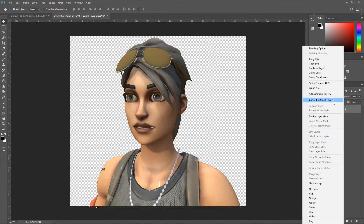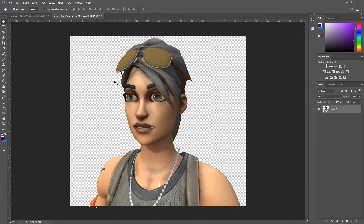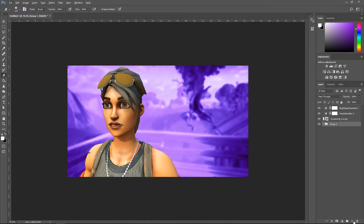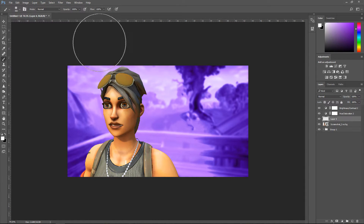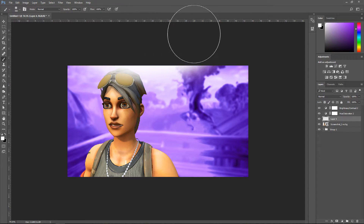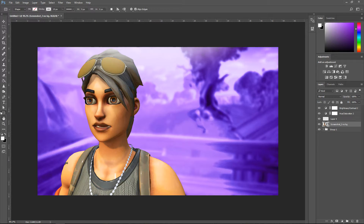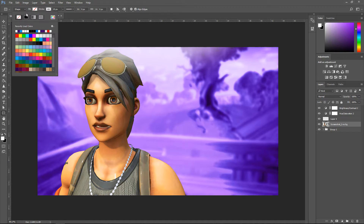Right click on it, go to Convert Smart Object, and now you can drag this in. Once you've got your player, create a new layer, put it on top of the player, then go to the brush tool, set the color to white, and give yourself a little light effect. Set this one to 60% opacity.